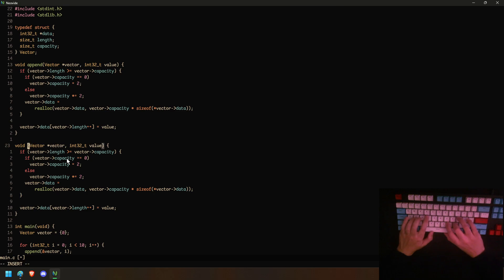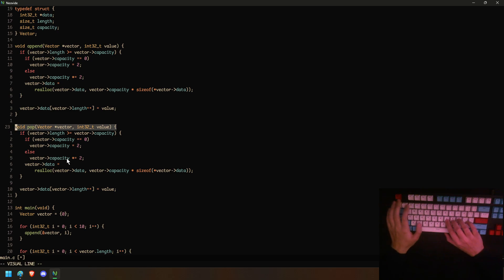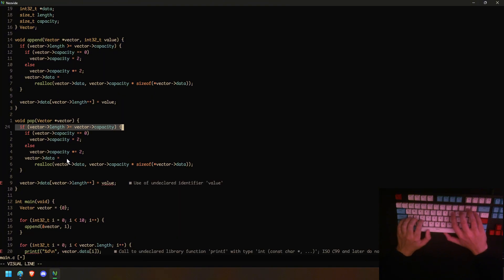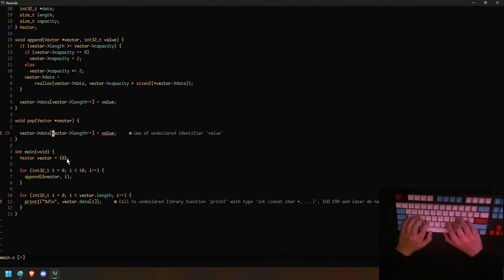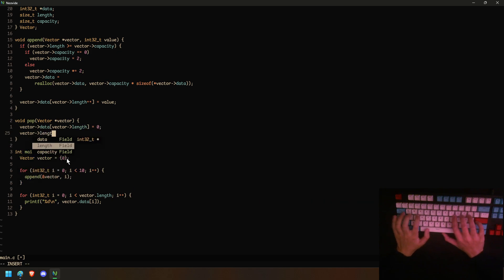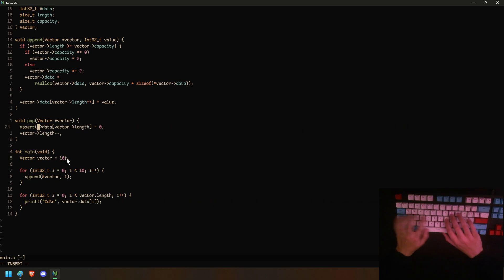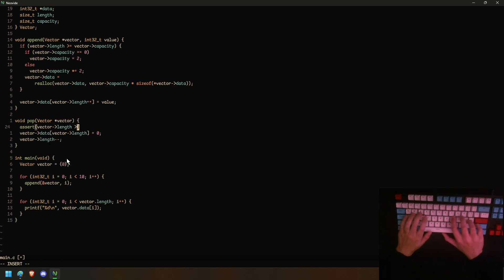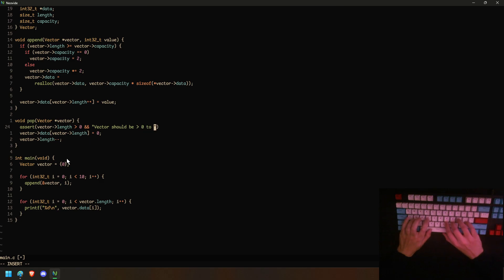Now we're going to add a pop method. It can return int32_t, but for simplicity I'll keep it void. Basically the value at vector.data[vector.length] is set to zero, and then we do vector.length--. We also assert that vector.length is higher than zero, else 'vector should be higher than zero to pop'.